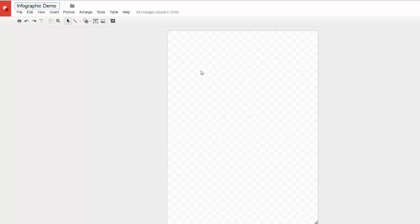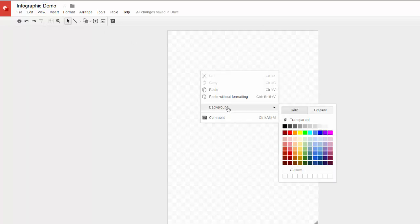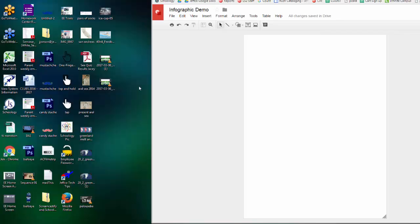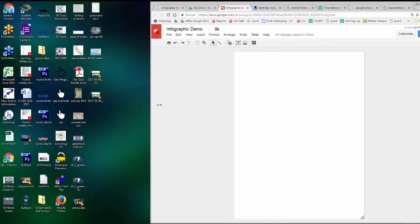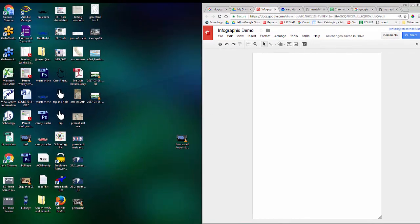Google Drawings does autosave but title it to make it easier to find later. To adjust the background color of your canvas, right-click on the canvas and choose Background. I'll choose white even though I plan to layer several different colors on top. Just make sure not to leave the transparent default background. It does not view nicely on a screen.